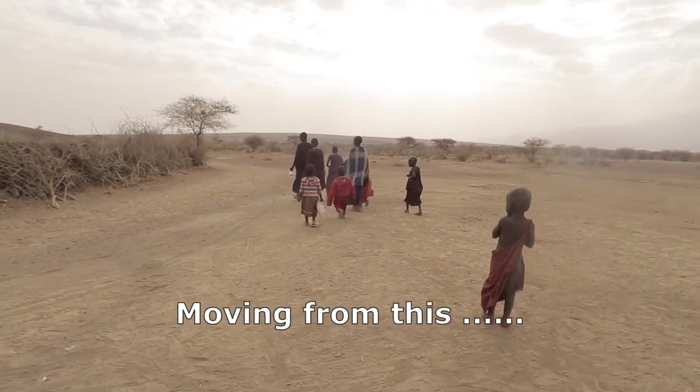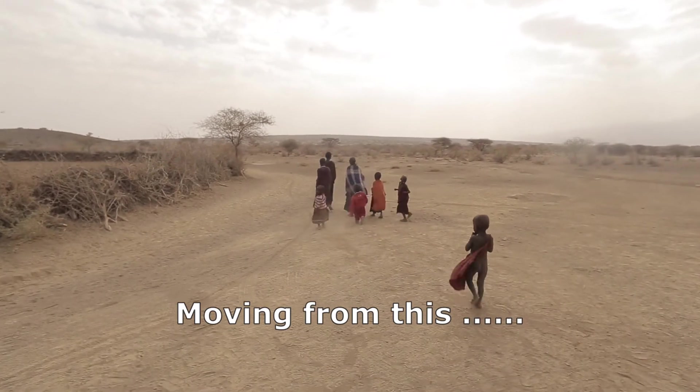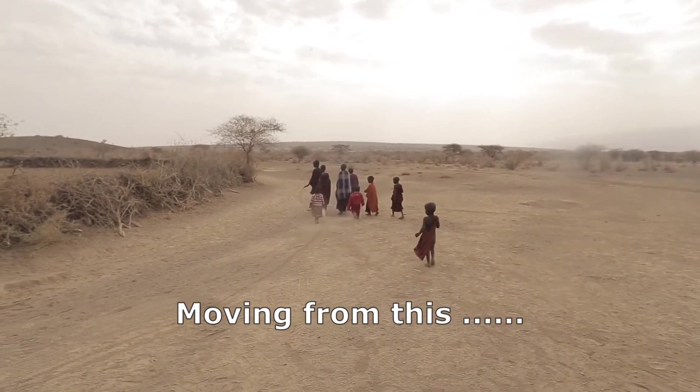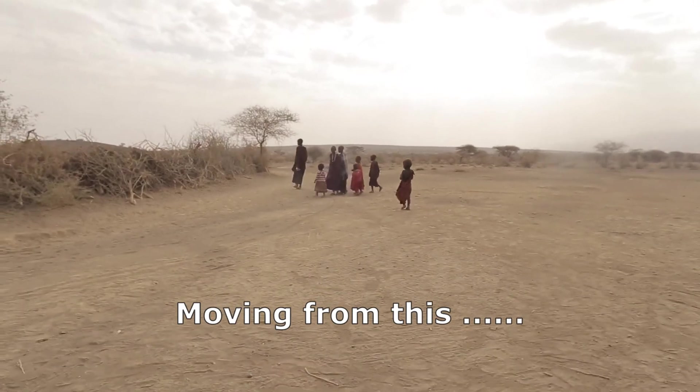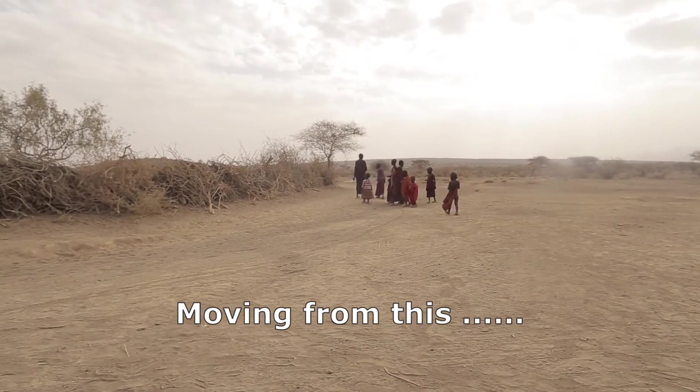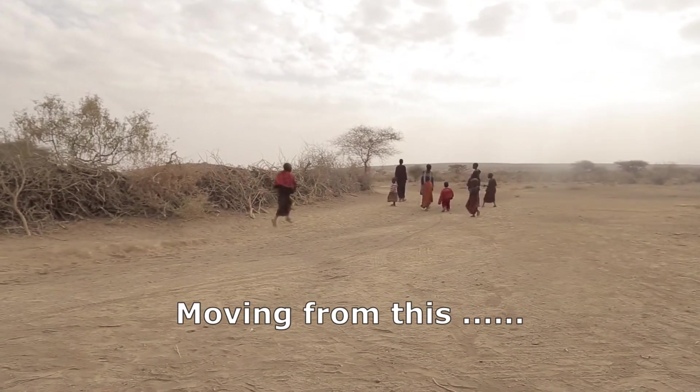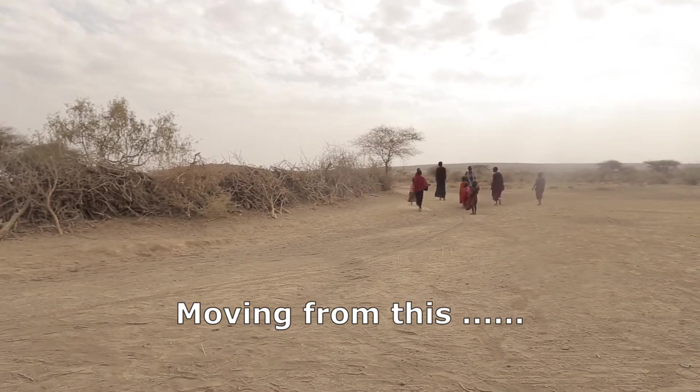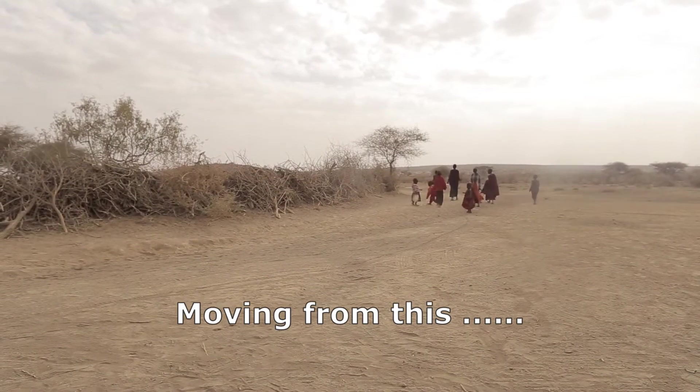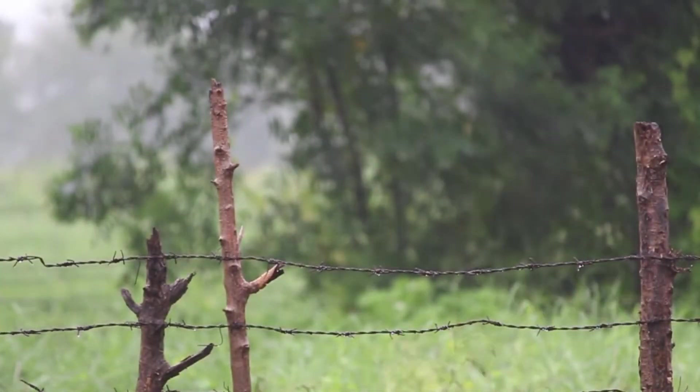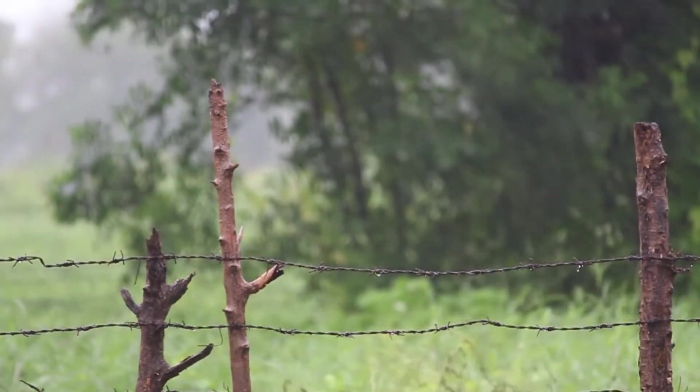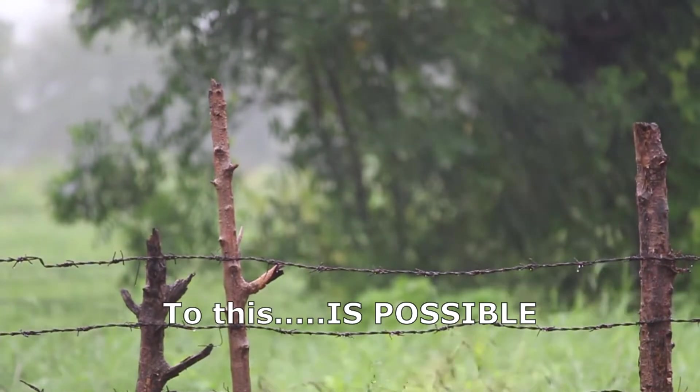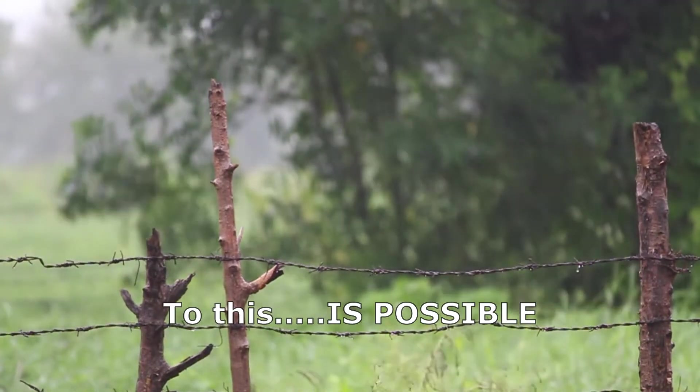For many people, it is a dream and has been a dream.